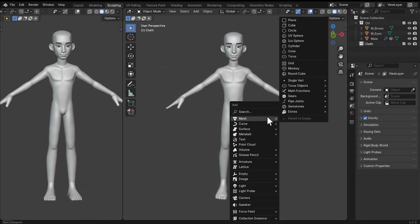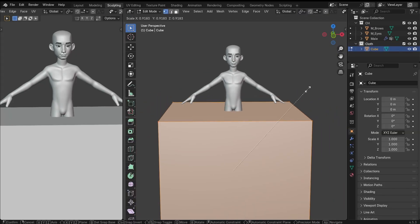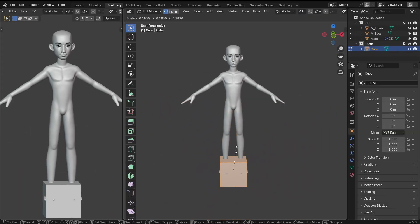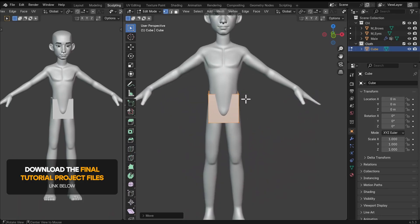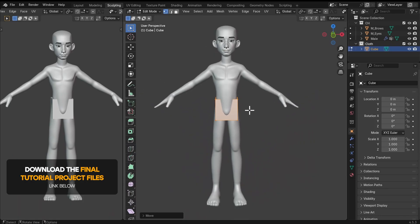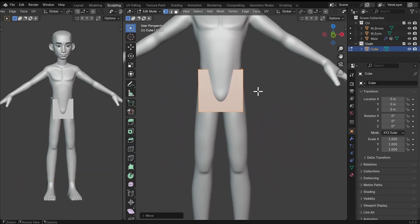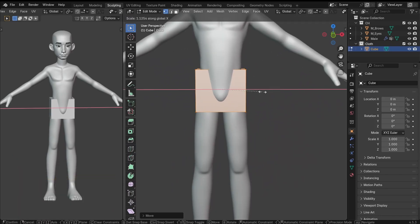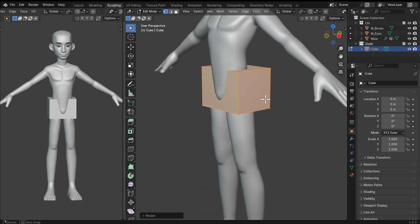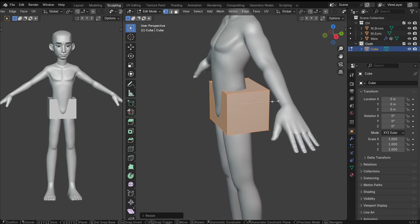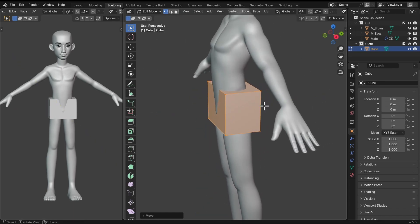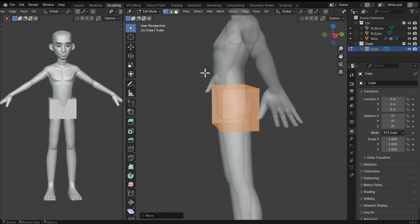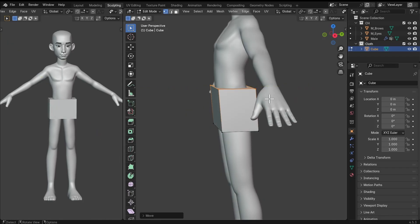I'm going to add in a cube. In edit mode, I'll just scale this down and bring it somewhere around the ground. Now we want to block out the trousers. S and X — I'm going to scale this a little bit on the X axis. And S and Y, I'm going to scale it down and move it forward just to fit the shape of the character.